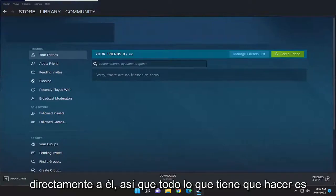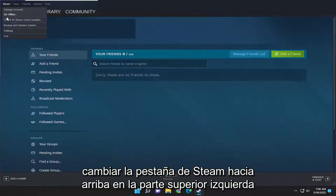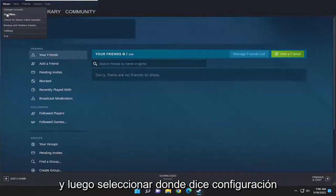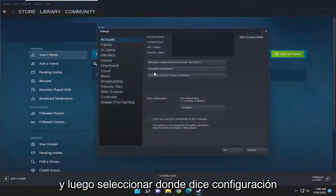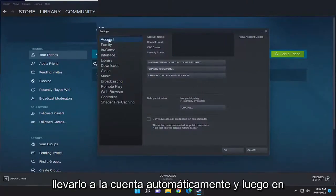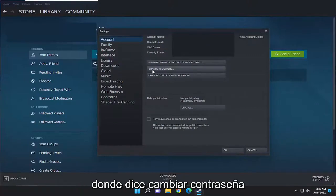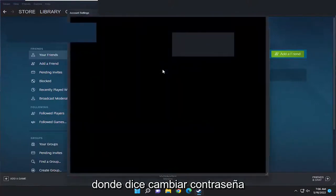So all you have to do is select the Steam tab up at the top left, and then select where it says Settings. On the right panel here, it should take you to Account automatically. And then on the right side, you want to select where it says Change Password.